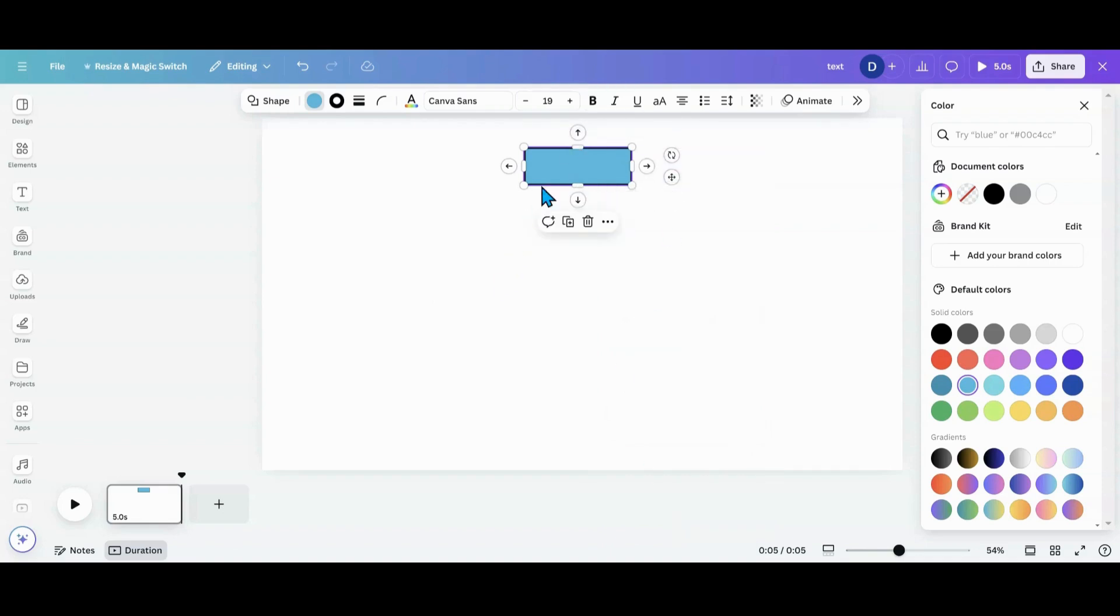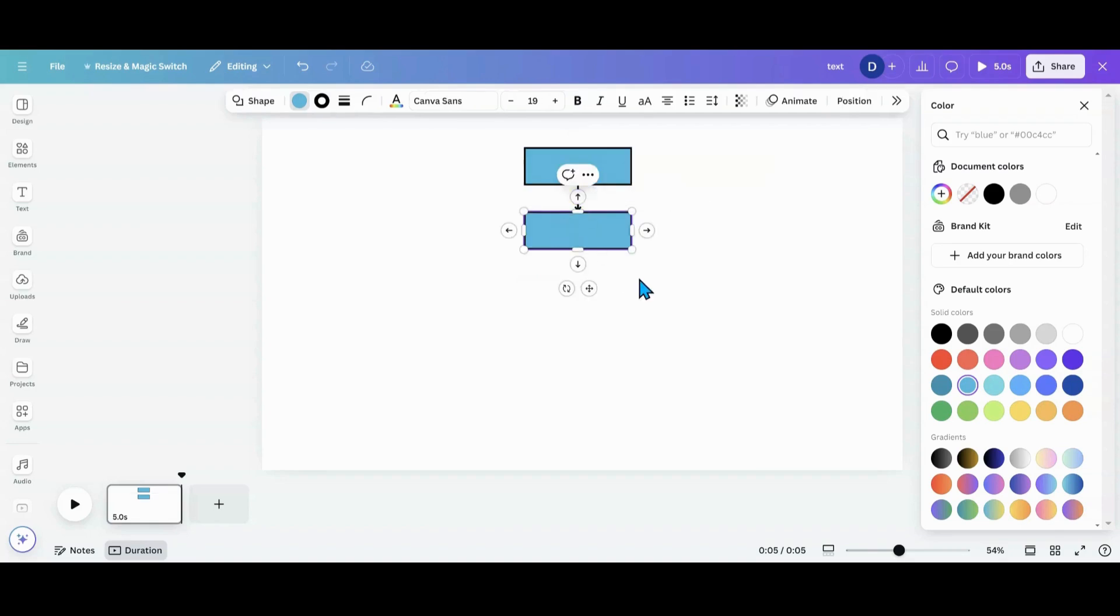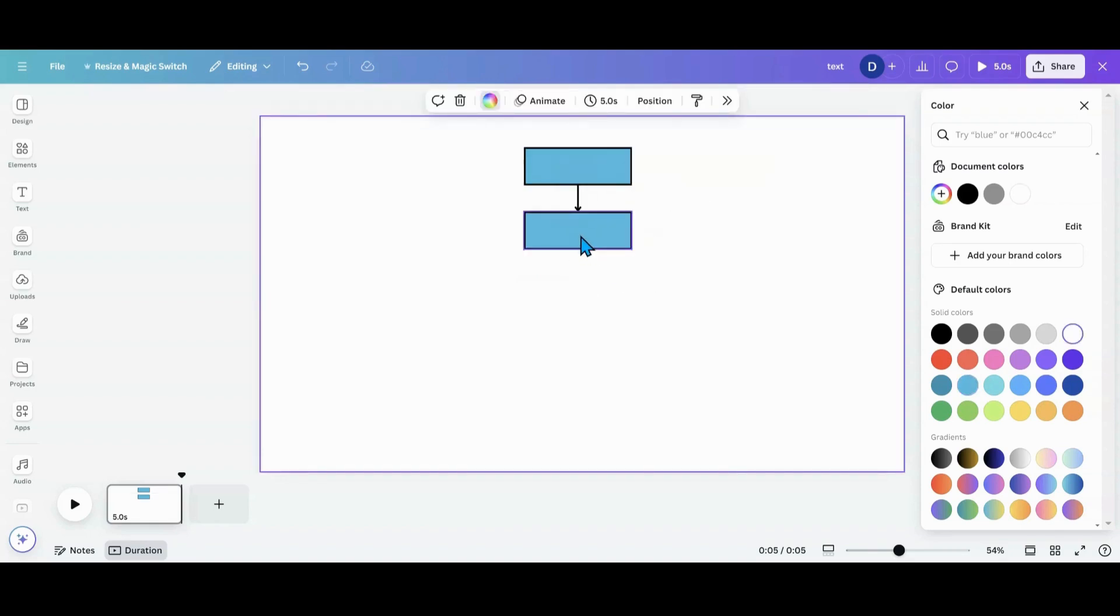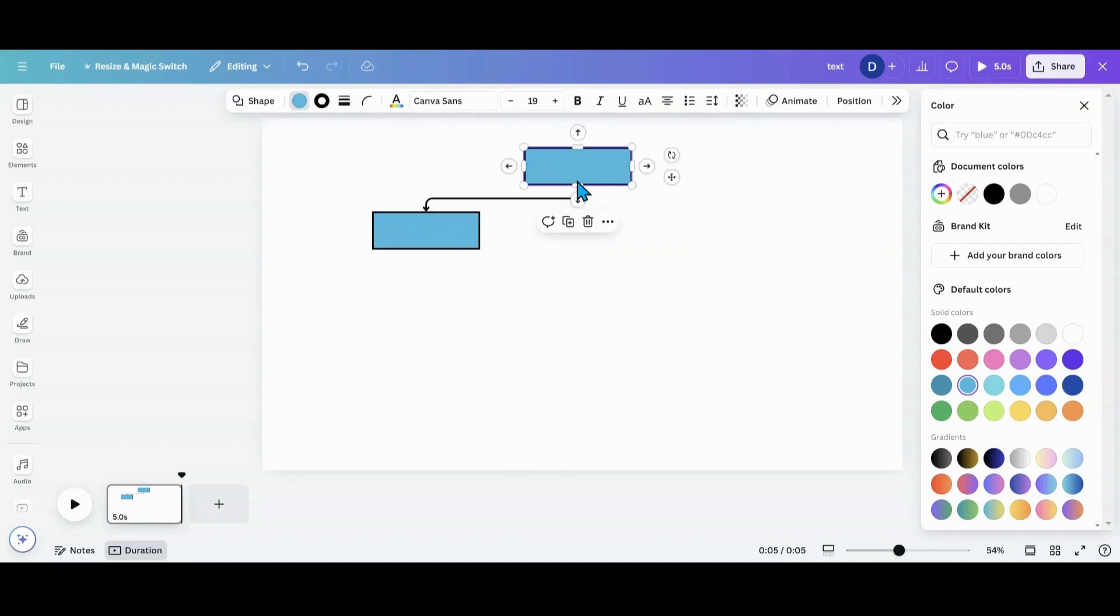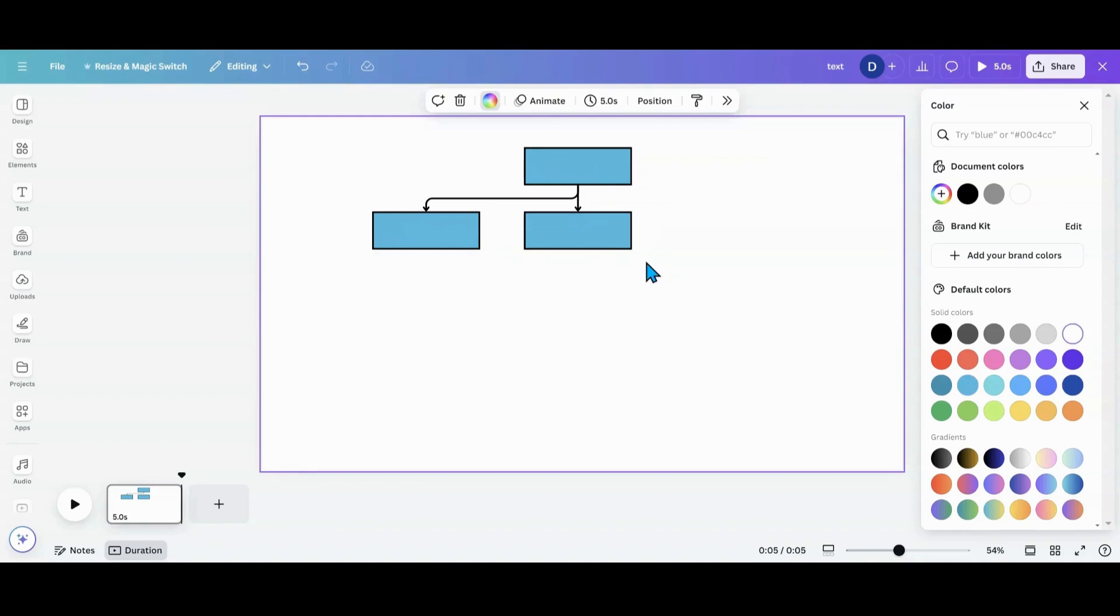For this example, we're going to do something that kind of looks like a family tree. I want to go down here and take this one and move it this way. I want to go back into this one, click on another one and move it this way.